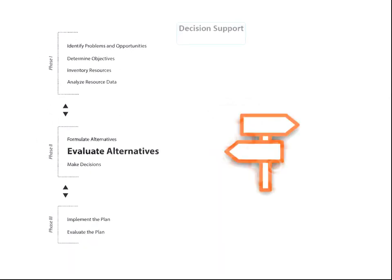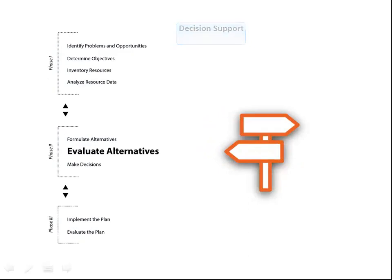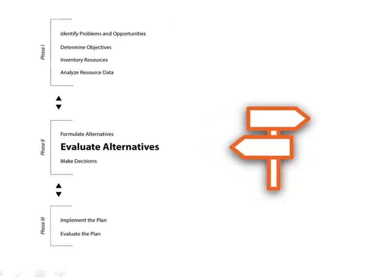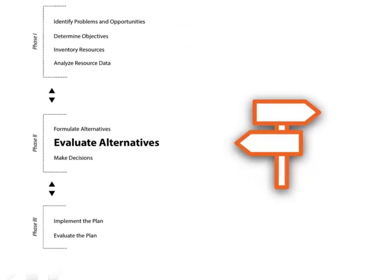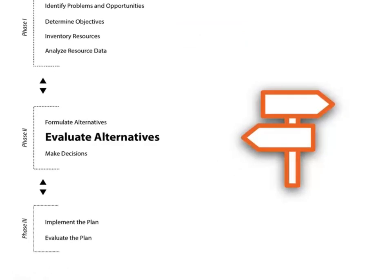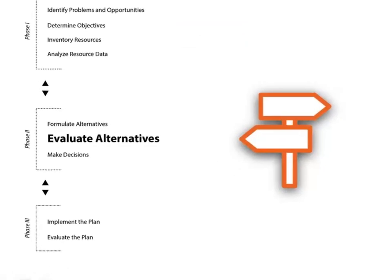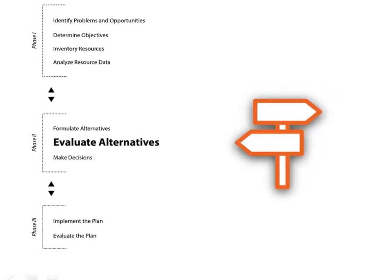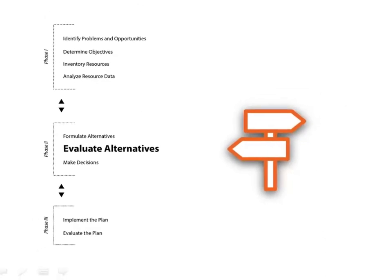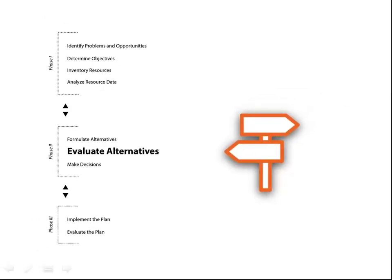In step number 6, having already formulated the alternatives, we want to evaluate those same alternatives to determine their effectiveness in addressing the client's problems, opportunities, and objectives. Here, attention must be given to those ecological values protected by law or executive order.